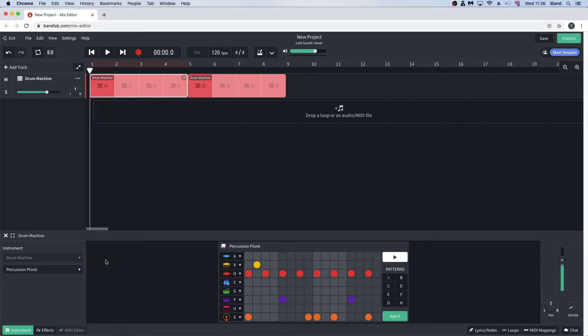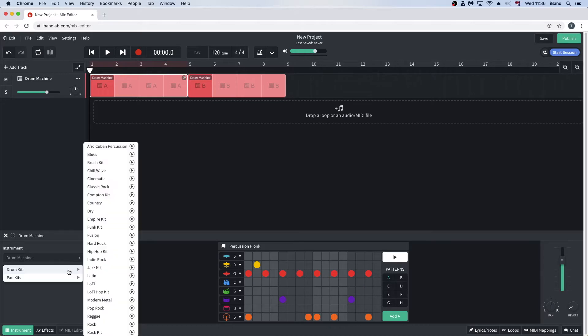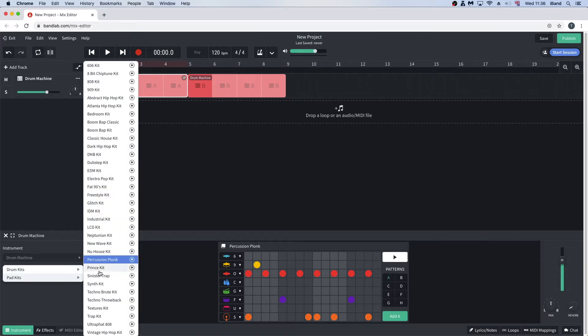To hear a demo of the drum or pad kit, click on the play icon that is to the right of the drum or pad kit's name. Then press on the icon again to stop the demo.